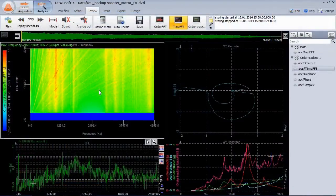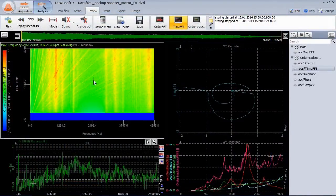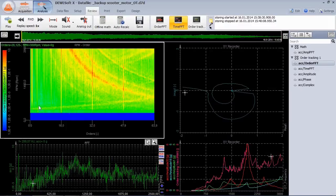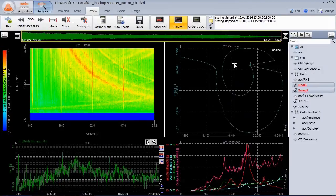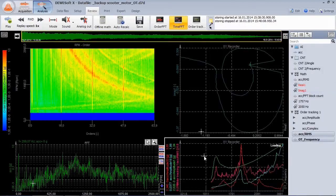The order tracking module shows FFT over RPM, offers the order extraction, Nyquist plot, and extracted orders over RPM.